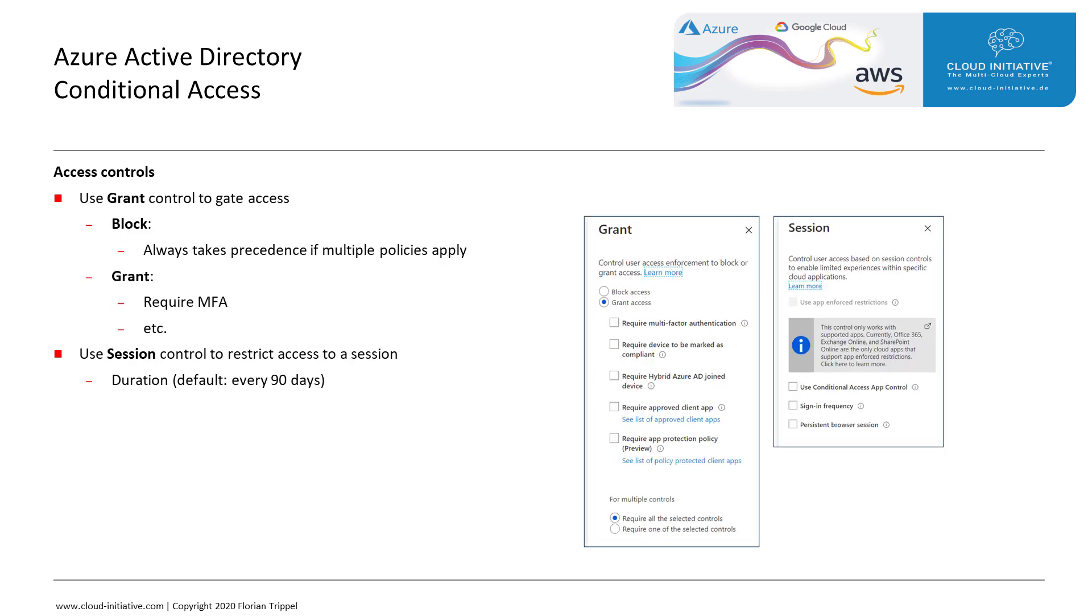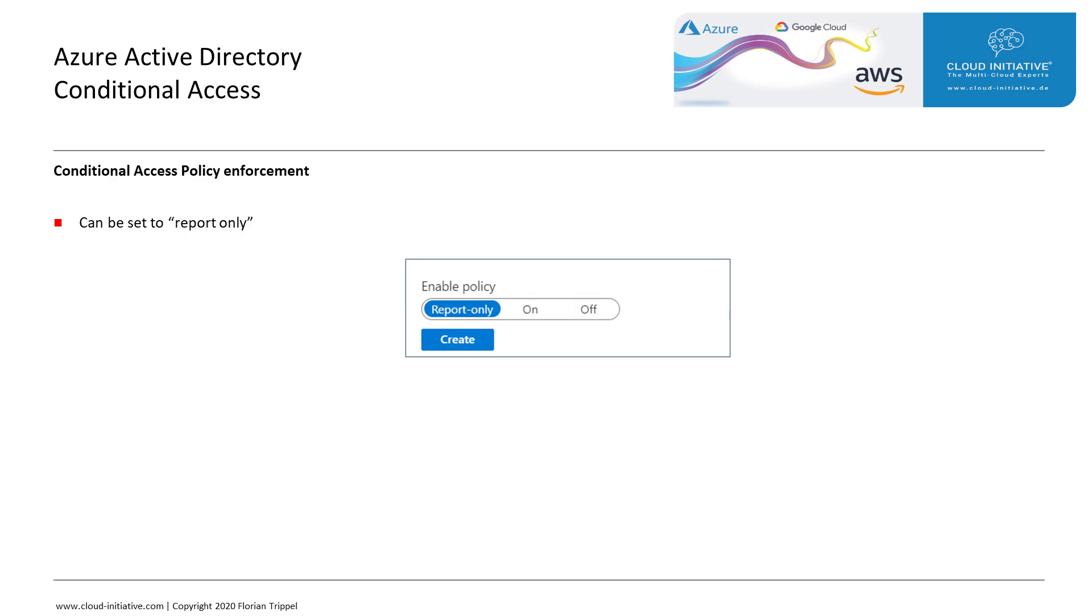For the access control, we must decide between a grant control and a session control. The session control restricts access to a session for a certain duration; by default, this duration is 90 days. The grant control is further divided into block and grant. Block blocks access, but for the grant type, we could choose to require MFA, for instance.